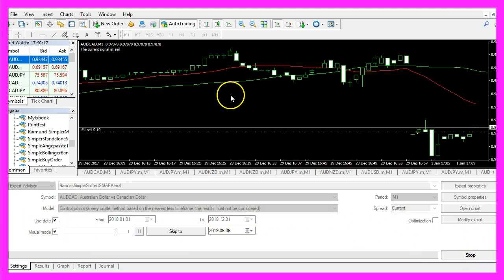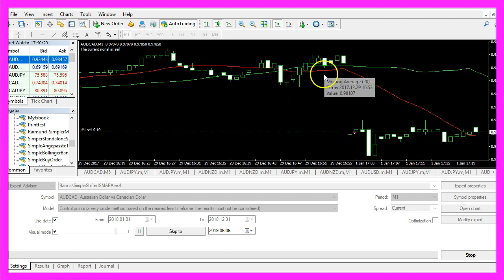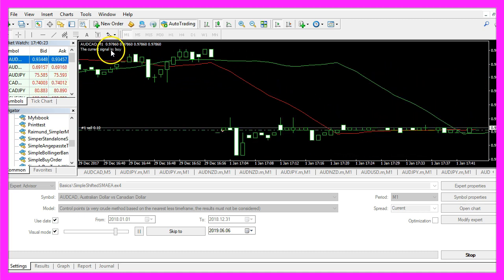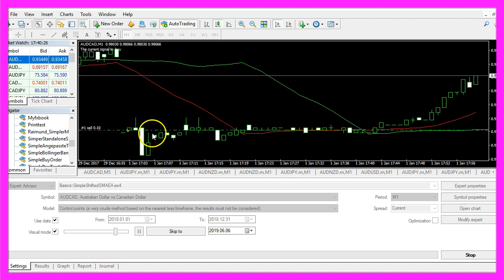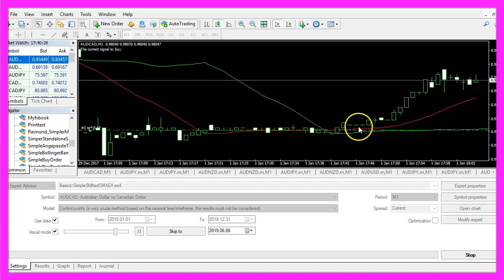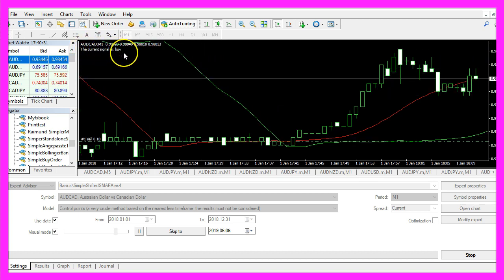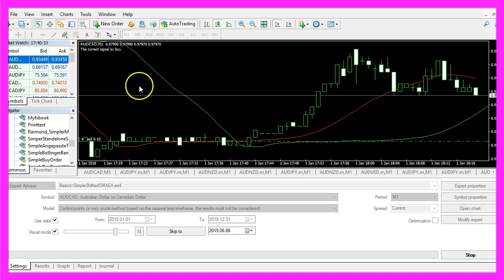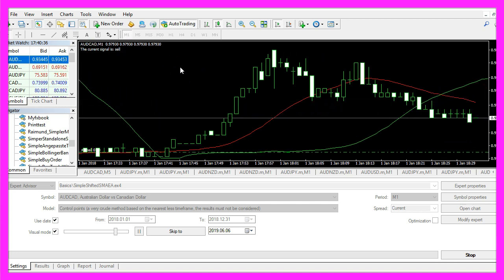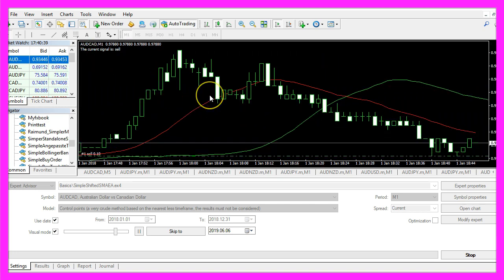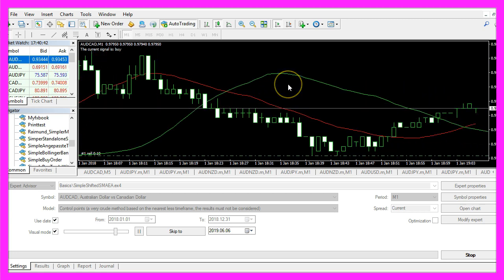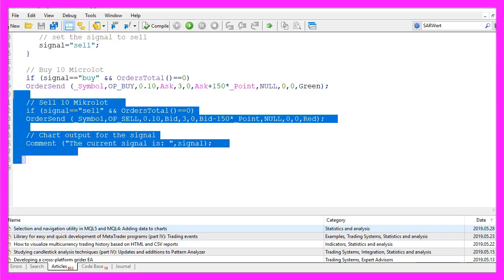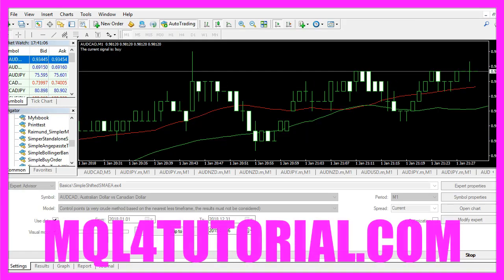And here we are, we have a red and a green line. Our current signal is sell so we have opened a sell trade and now we have a cross over and the current signal is buy. So our little expert advisor works and you have learned how to create a standalone version of a simple moving average and a shifted simple moving average and you have coded it yourself with a few lines of MQL4 code.